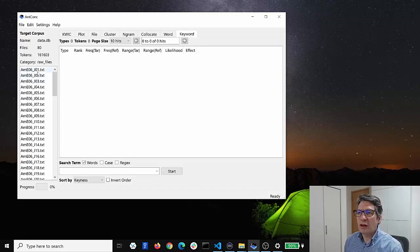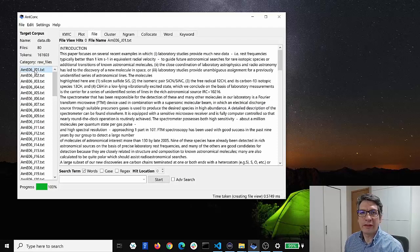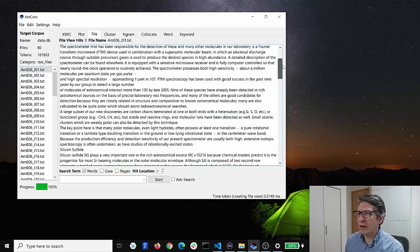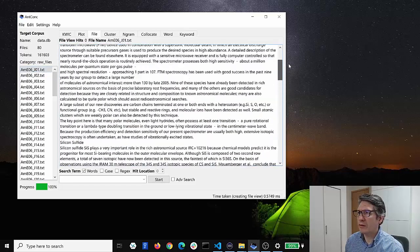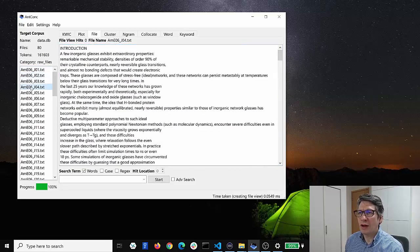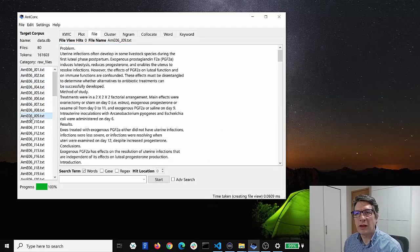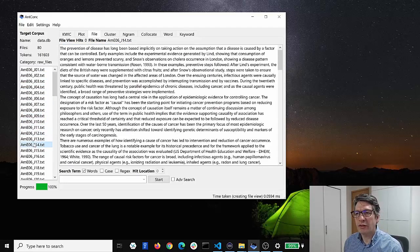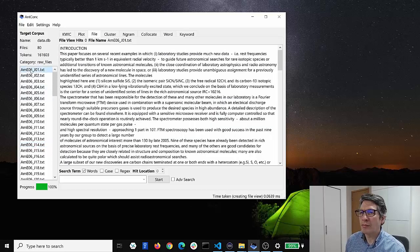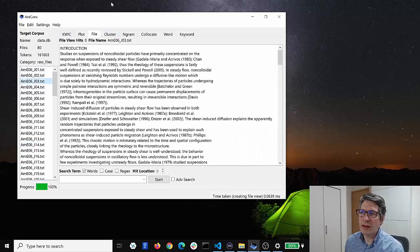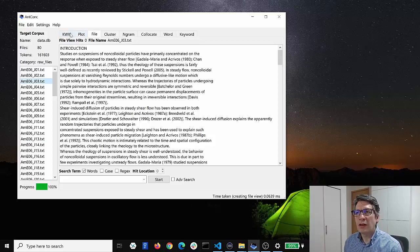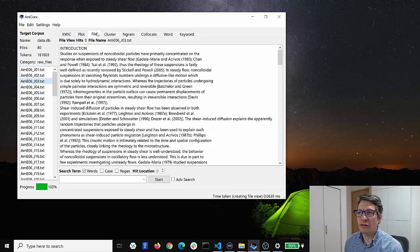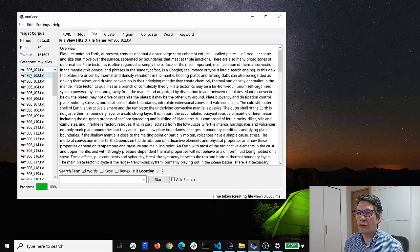So the first thing we can do is just click on one of these files and see the raw file in the interface here. It's a plain text file from the learned section of the AmiO6 corpus which is academic English. And when I clicked on one of these files you'll see that at the top of the screen the software automatically jumped to the file option, the file tab here, so that we can see those files.